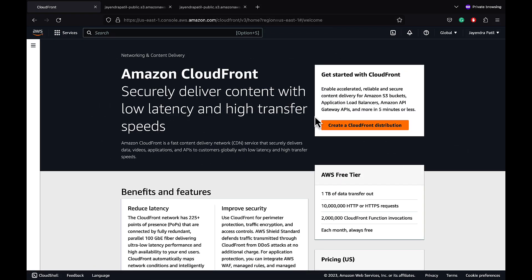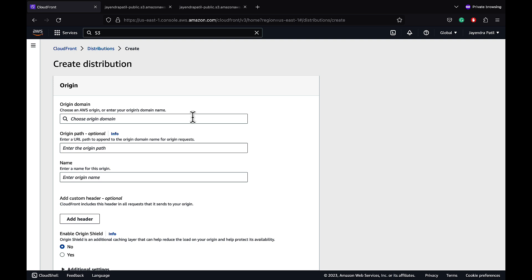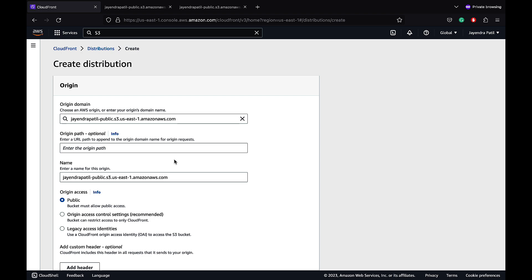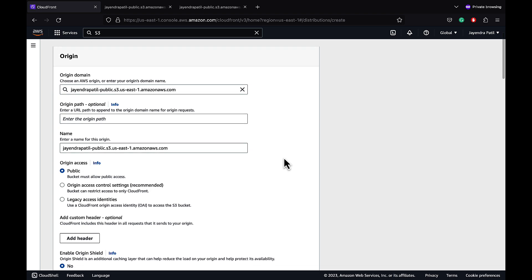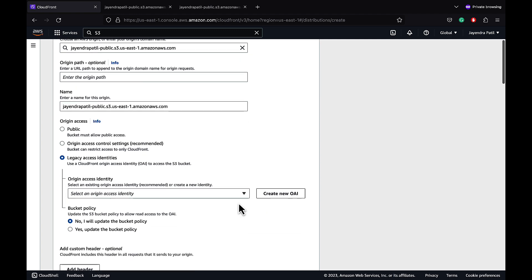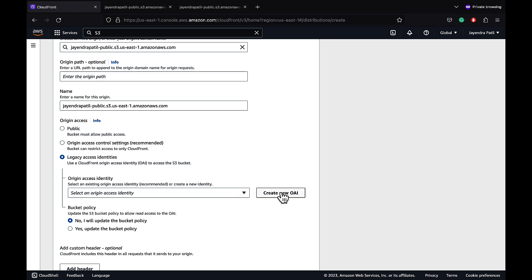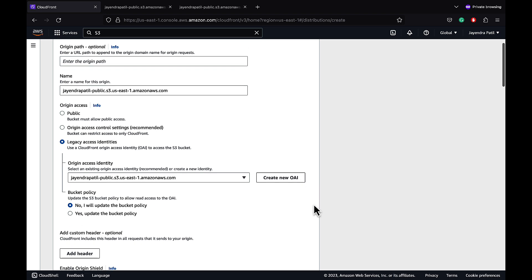Let's create a CloudFront distribution with origin access identity to expose the S3 bucket. Let's select the Jayendra Patil-Public S3 bucket as the origin and keep most configurations as defaults. We can see the origin access configuration options: public, origin access control (recommended), and origin access identity (marked legacy). Let's select origin access identity and create a new OAI. The S3 bucket policy needs to be updated to allow the CloudFront IAM principal role access to S3 — let's select yes, update the bucket policy, and we will check the policy that's added.